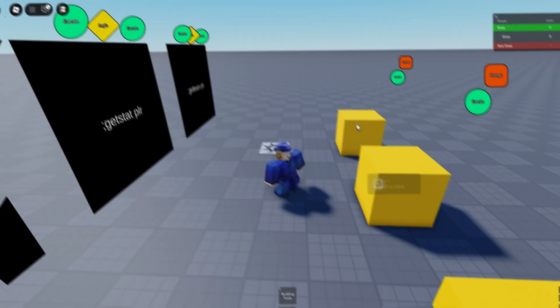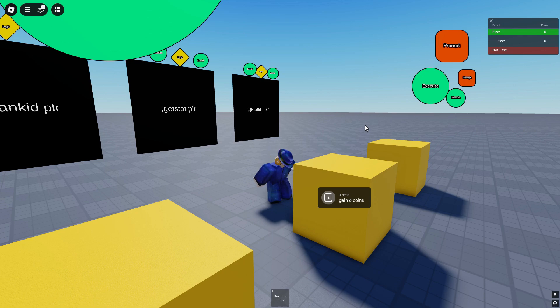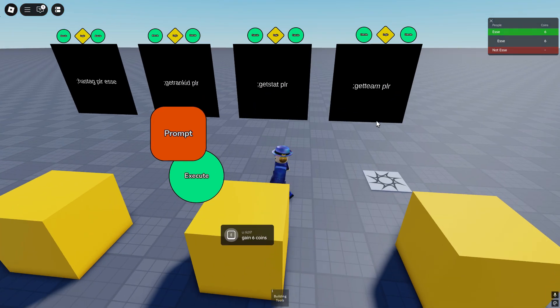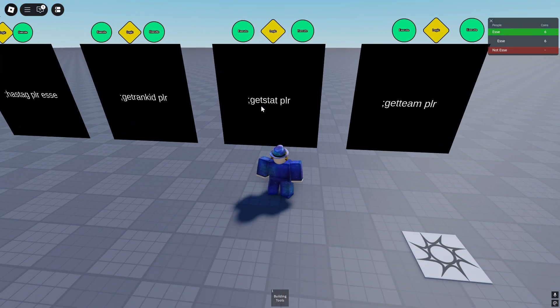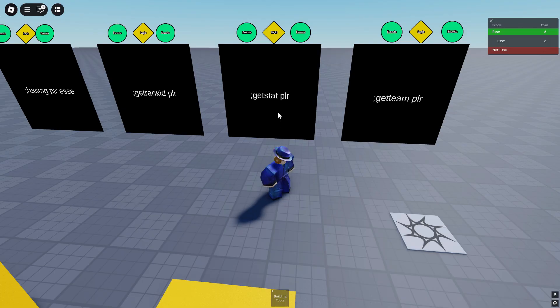Right, we get oofed. But if we click this prompt here we will get six coins, and if we click it again we should jump.